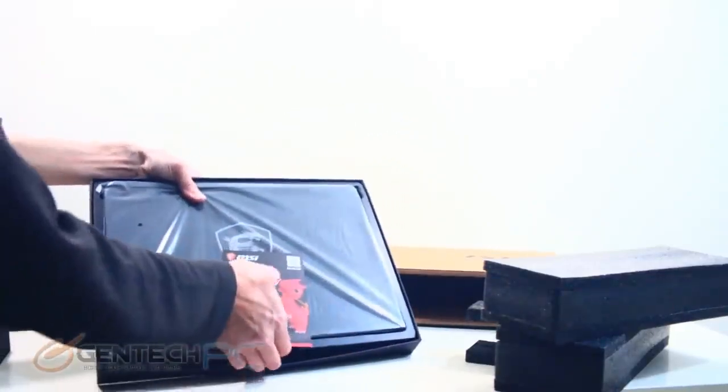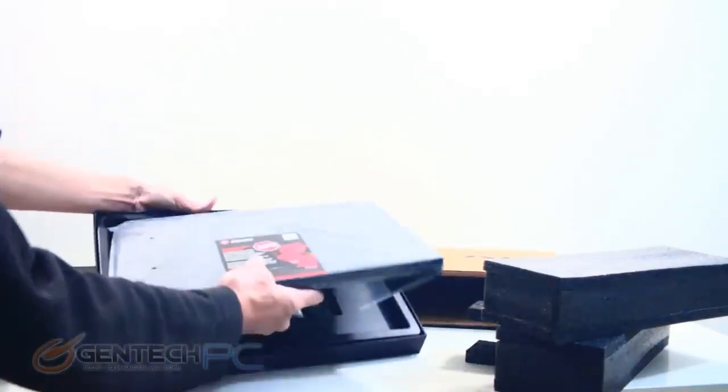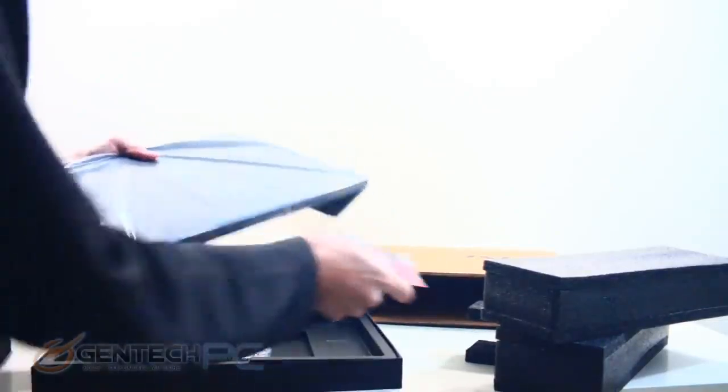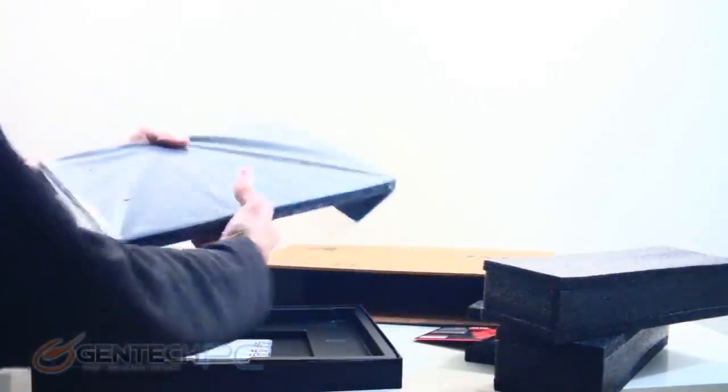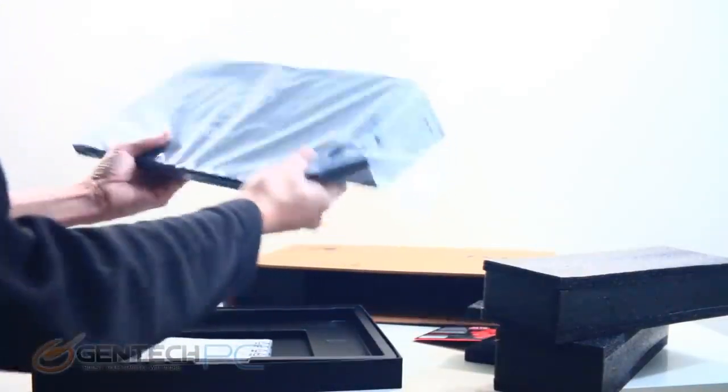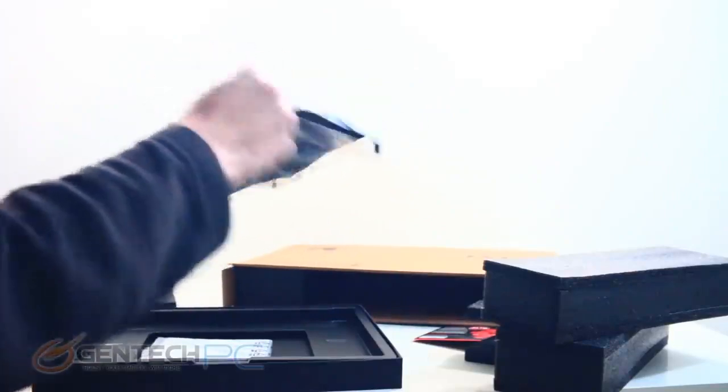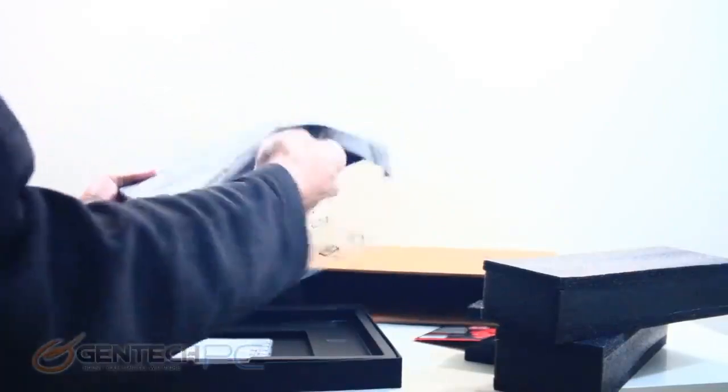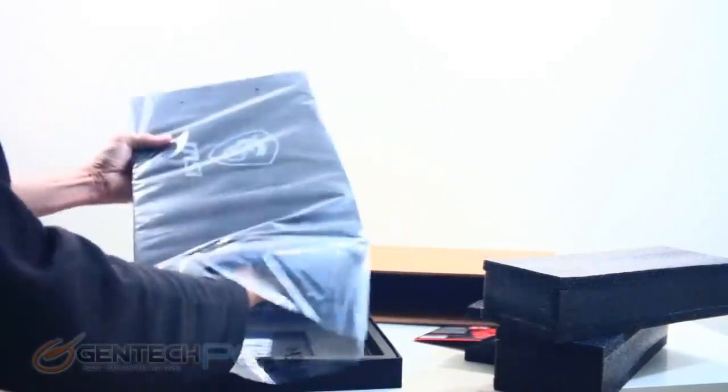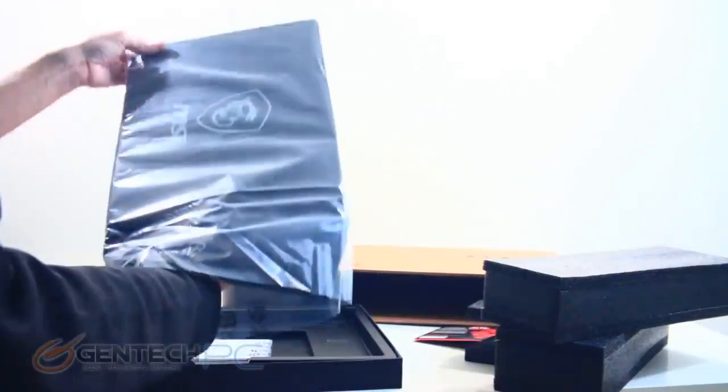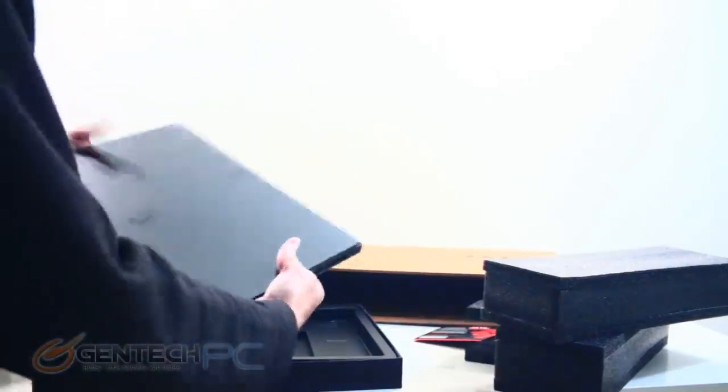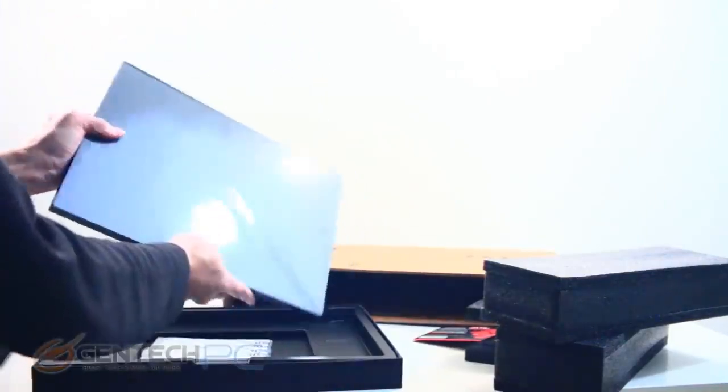With the outside box finished here is the inside box. Flat black, opens right away up to the laptop which again has more protection over it as far as plastic covering. We can pull that laptop out, nice flat black.